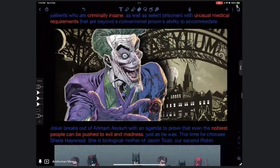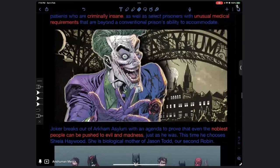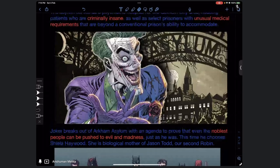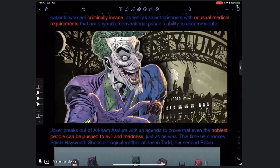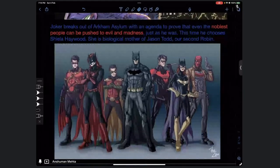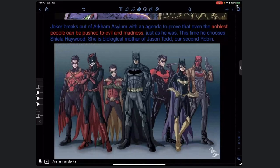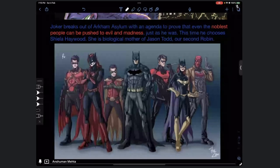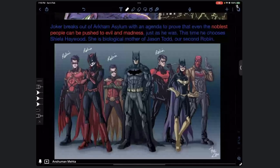One patient - the Joker - has just broken out of Arkham Asylum with a new agenda: to prove that even the noblest people can be pushed to evil and madness, just as he was. According to him, he was a very sane person who became insane by a series of events. This time he chooses Sheila Haywood, the biological mother of Jason Todd - our second Robin. Robins are a series of characters portrayed as apprentices of Batman, and there are six of them shown here.